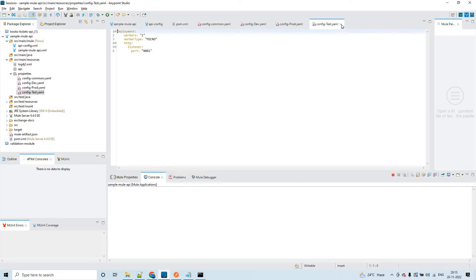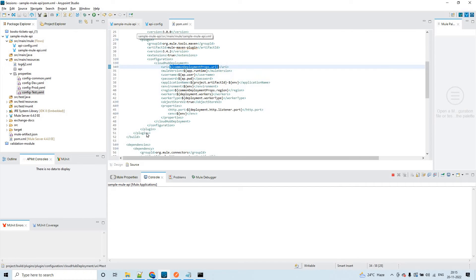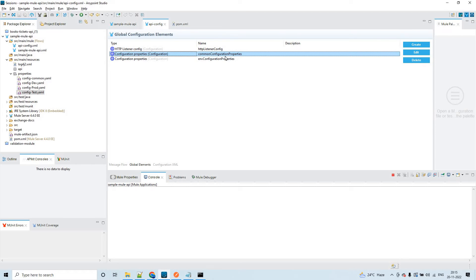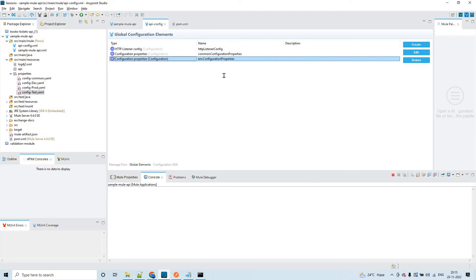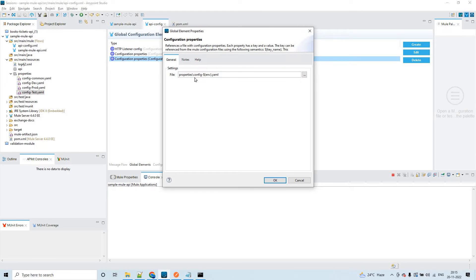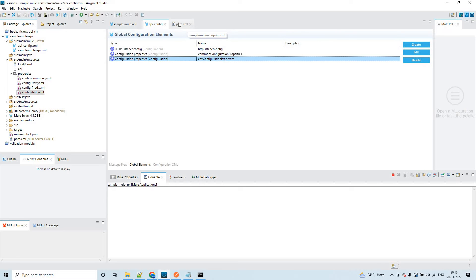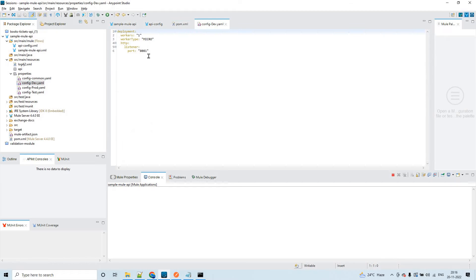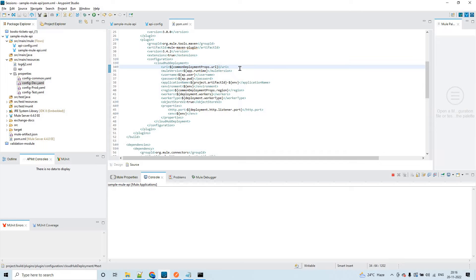In the API config, you define these in global elements — common configuration properties as well as environment-specific configuration properties. I did not pass username and password from property files; those will be passed through the Maven command.